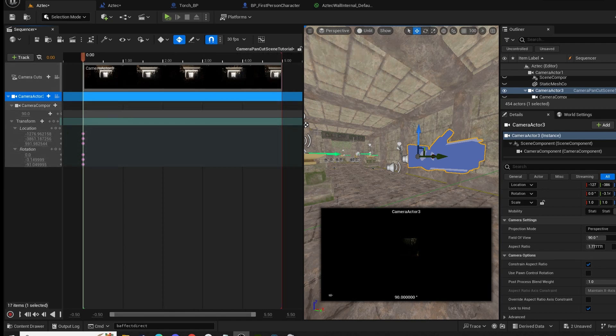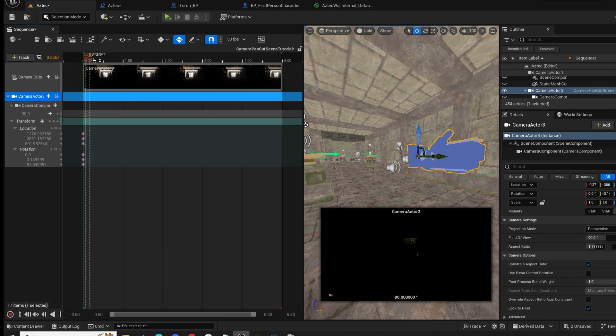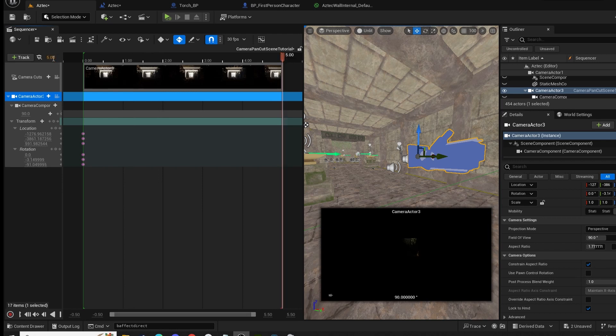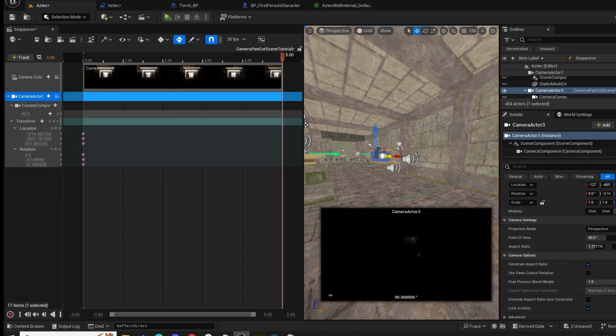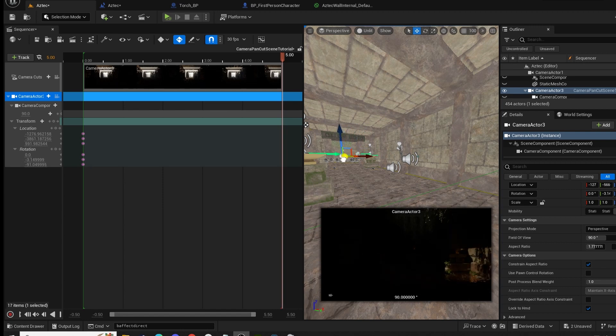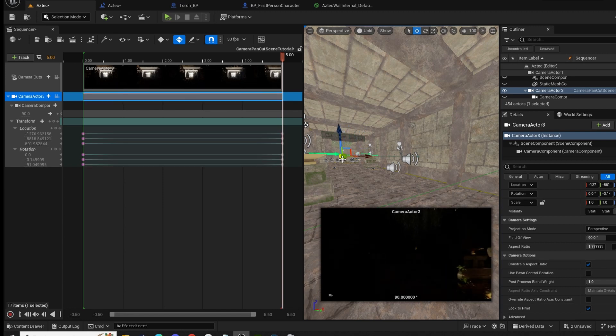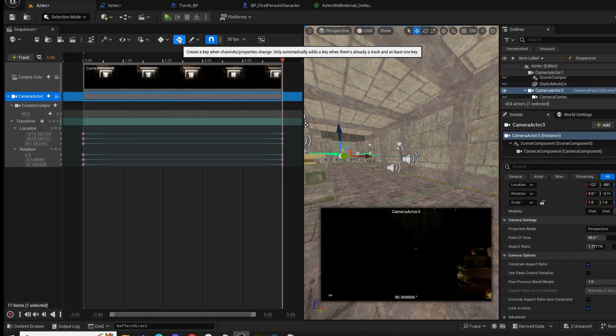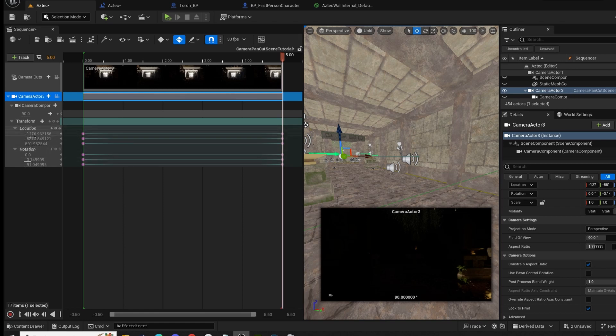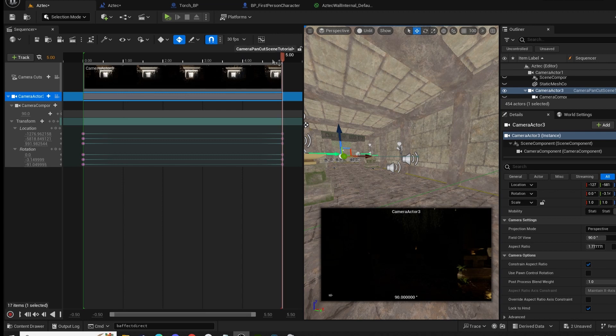Now that we have auto key on, if we select our camera, move our timeline to five - we can do it this way or click here and type in five - we can then move our camera to the location we want it to be in, just like so, all the way to here. Now because we have auto key on, when it detects any adjustment in the location of these values, it will automatically add a key to the position that you've moved it to up here.